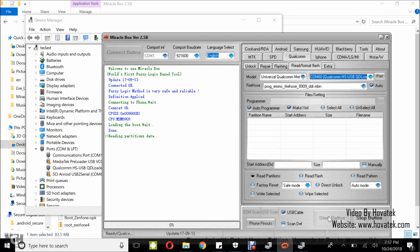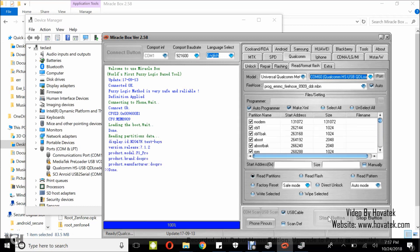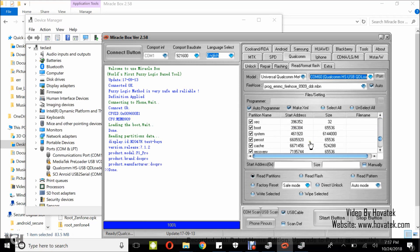You wait while Miraclebox begins to read the device's info. Now I have a list of all the partitions here so you can tick or untick any partition.